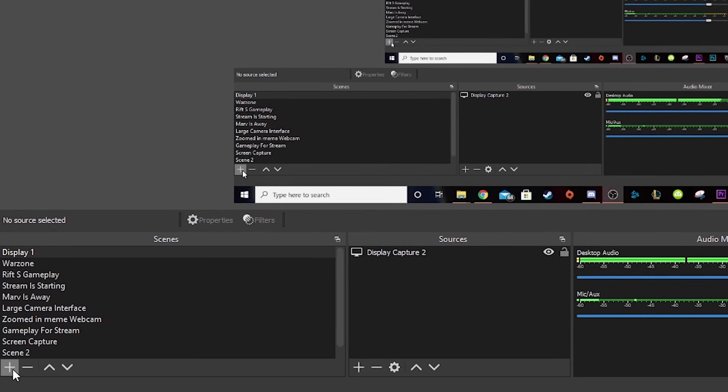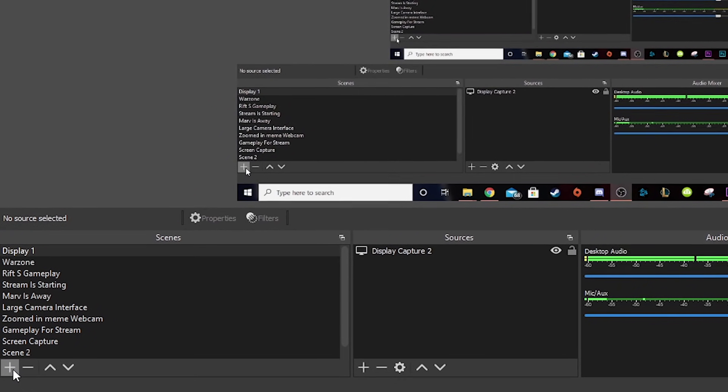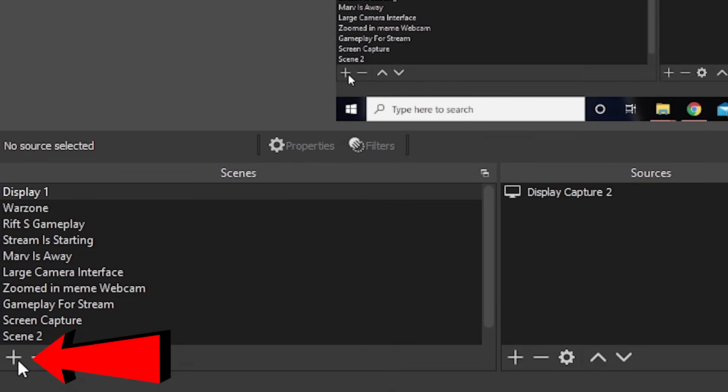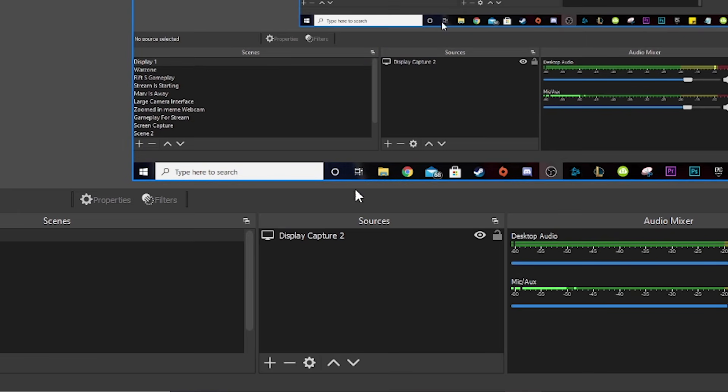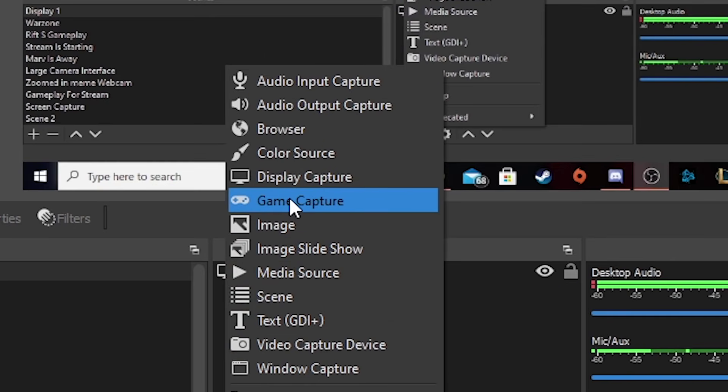Alright, now on the bottom left you should see this scene option. Now we're gonna make a new one, just for you. So click that little plus on the bottom left and name your scene. Then go over to the source section and click the little plus again. Add a game capture.